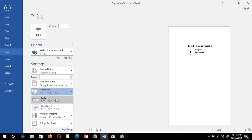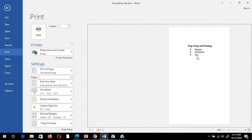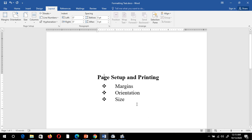In the Uncollated option, the printer will first print page 1 and create 5 copies — that is, 5 page printouts — then page 2 with 5 copies, then page 3 with 5 copies, and so on. In this way we can change page margin, orientation, page size, and printing options. That's it for this video.